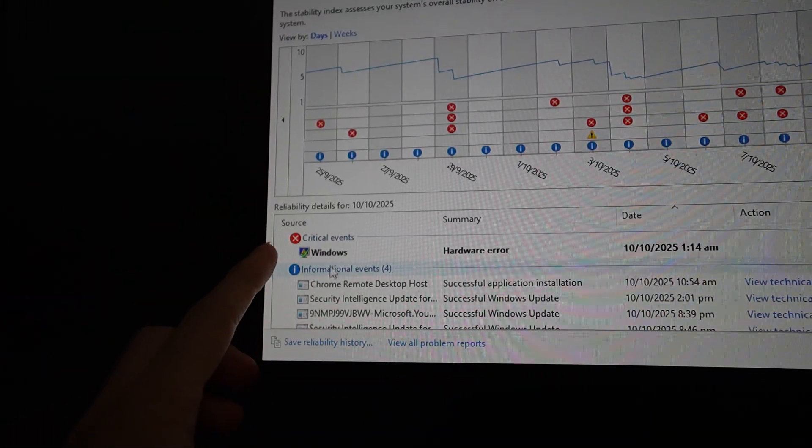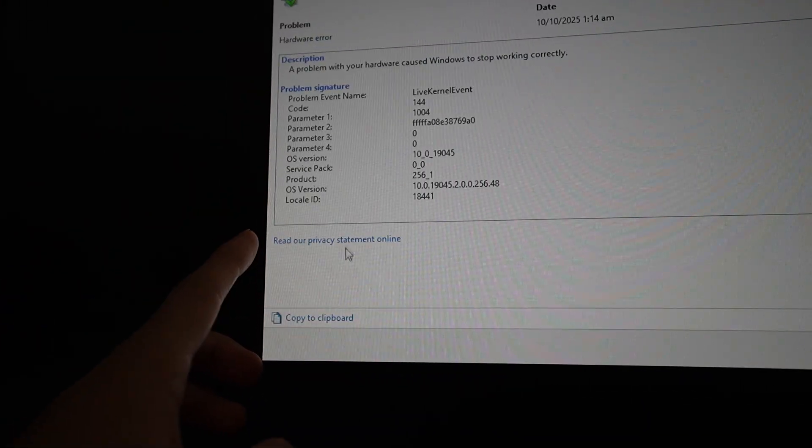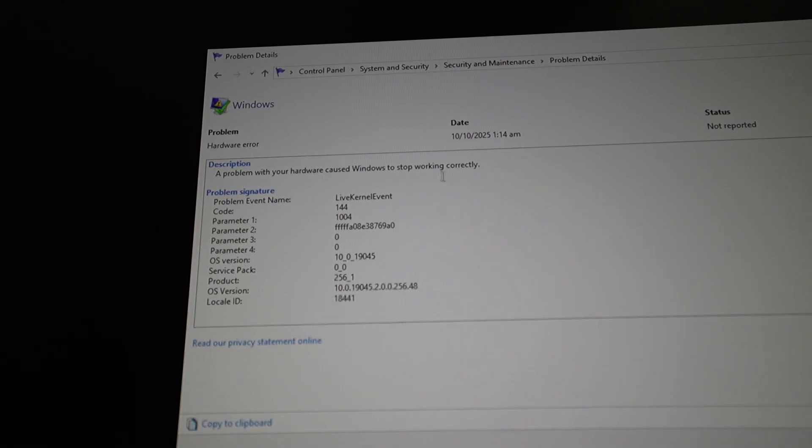We got critical events — Windows hardware error. A problem with your hardware has caused Windows to stop working properly. Live kernel event — I researched what that means and it basically says the GPU is not responding to the computer or something like that. Still don't know what is actually wrong though, because it's just saying the GPU is not communicating — but we don't know whether the GPU itself has a problem or if the GPU is just not receiving enough power. I guess I shall just continue with the power supply install.